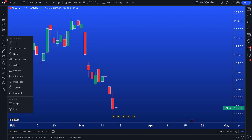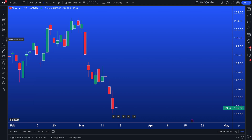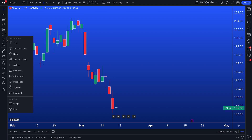There is a tool that is definitely more relevant to note-taking on TradingView, and that is the annotation tools. Notes, annotation, writing, taking down journal entries — it's all here. You can click annotation tools, and as you can see, you have: text, anchored text, note, anchored note, callout, comment, price label, price note, signpost, and flag mark. This gives you endless ways to create notes that live on your chart.